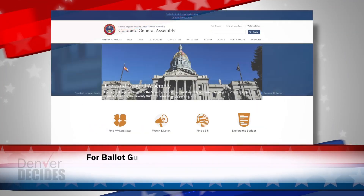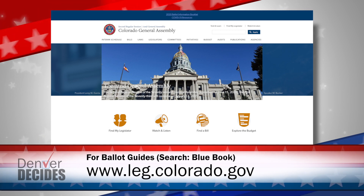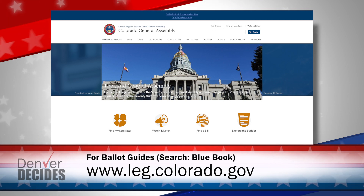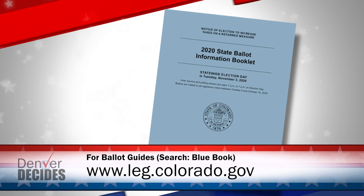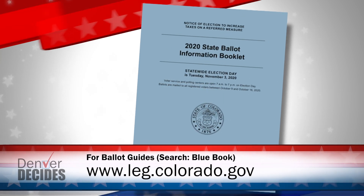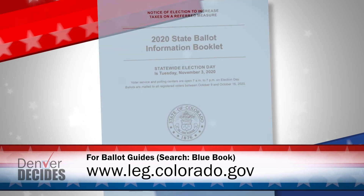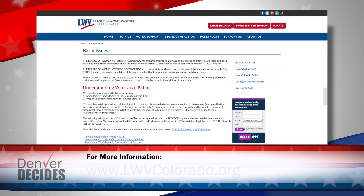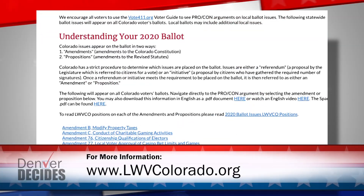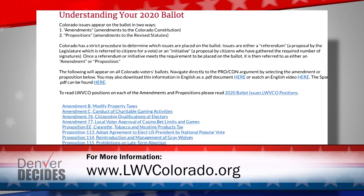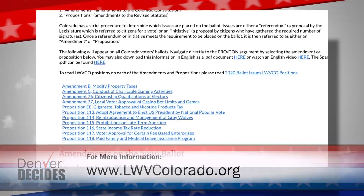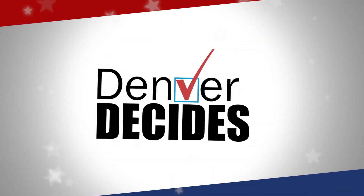Those are the statewide issues you'll be voting on this fall. You can get more information about these ballot measures. All Denver households with registered voters should have received a Colorado Blue Book mailed by the Secretary of State's office. You can also get information from the League of Women Voters of Colorado at lwvcolorado.org. And you can watch ballot issue forums be debated at denverdecides.org. We'll get to the local issues when we return.